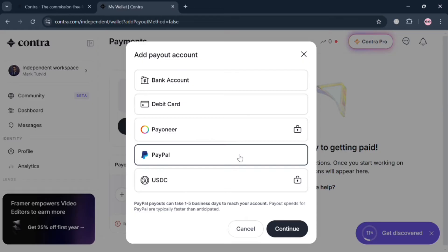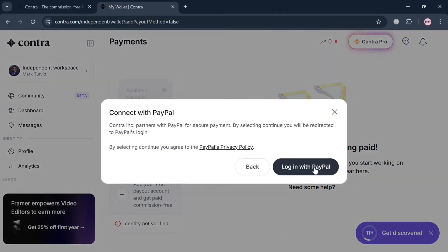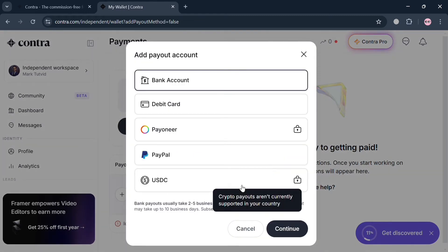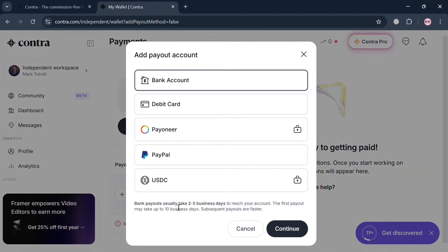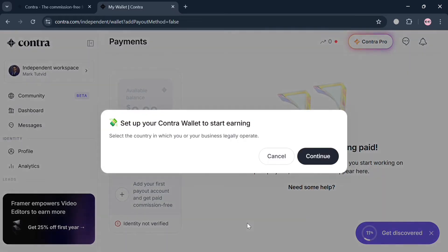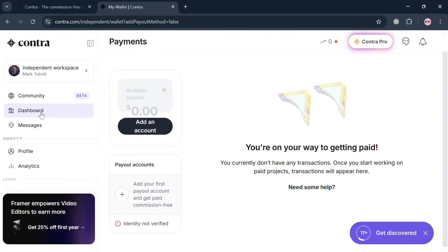After that, it will ask you to choose your payment method: bank account, debit card, Payoneer, PayPal, or USDC. For a bank account, enter your bank account details. For a debit card, enter the card details. For Payoneer or PayPal, simply log in to your account to connect it. You can also choose crypto depending on your preferences. Note that bank payouts usually take two to five business days, and your first payout may take up to 10 business days while subsequent payouts are faster.